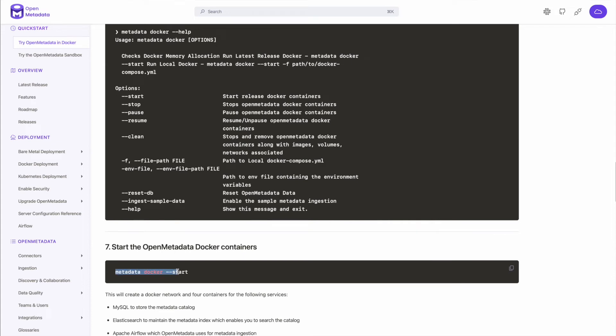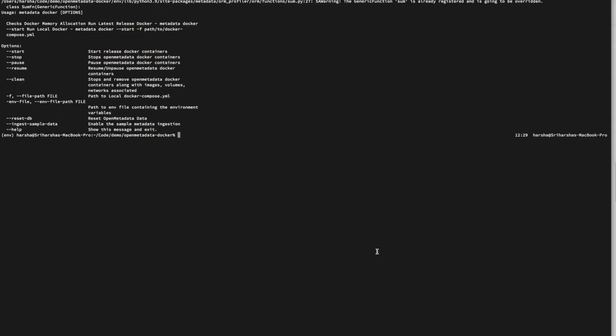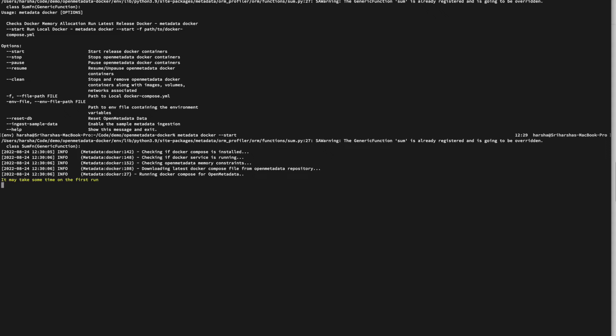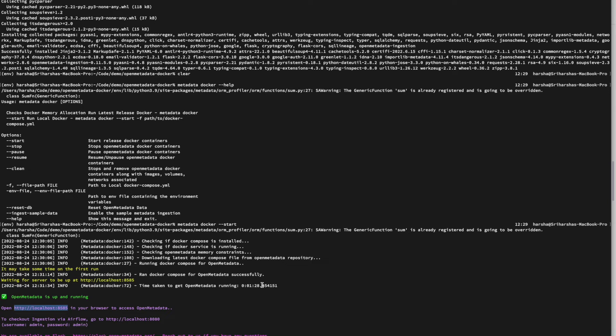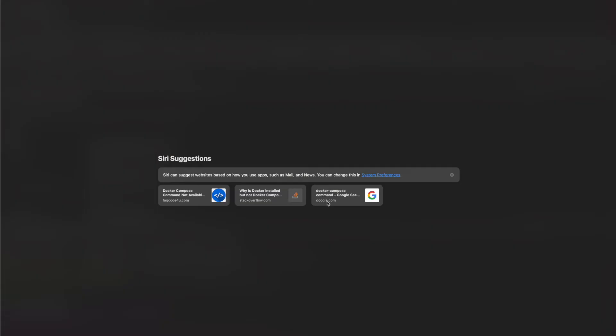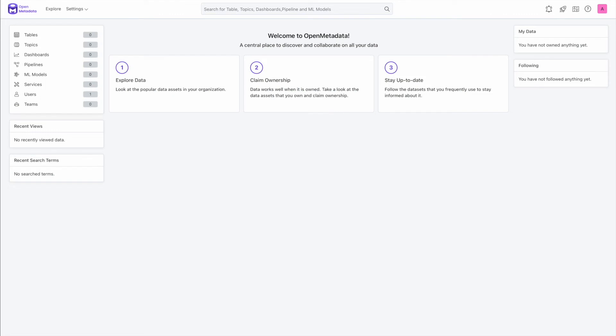Now the only thing that you need to do here is metadata Docker start. I'm going to copy this and hit enter. So what it's doing, it's actually going and getting our latest release and downloads the Docker compose file and downloads all the images and brings them up under one network. So this may take anywhere between three to ten minutes depending on your network connection just because it's downloading all the required images from Docker Hub. So let's wait for it to go through this process and then we can go on to the next step. OpenMetadata up and running. You will see this message and we'll see where to access the OpenMetadata.